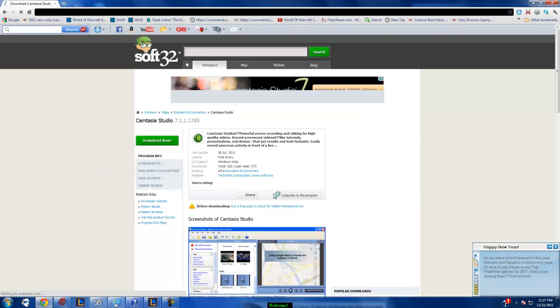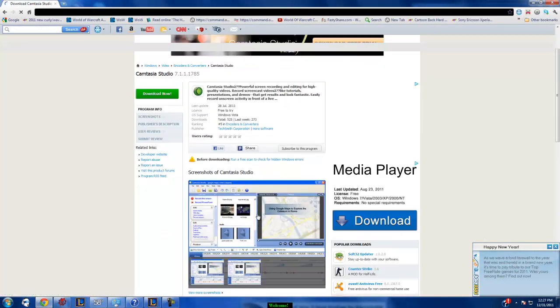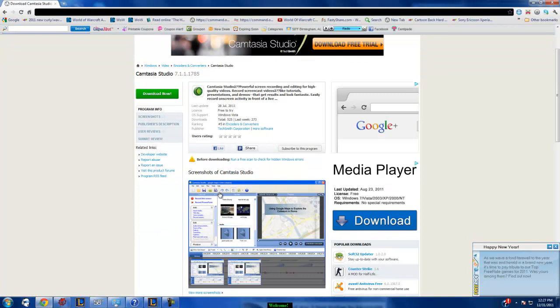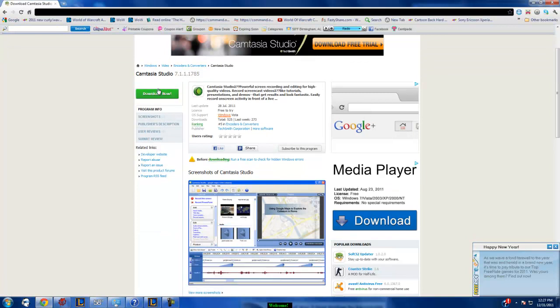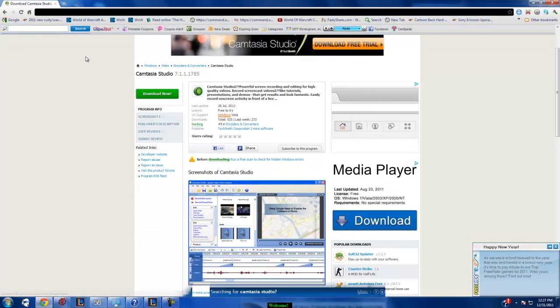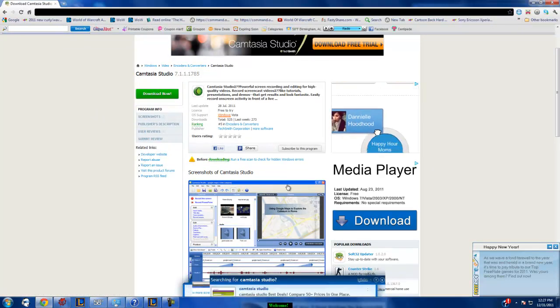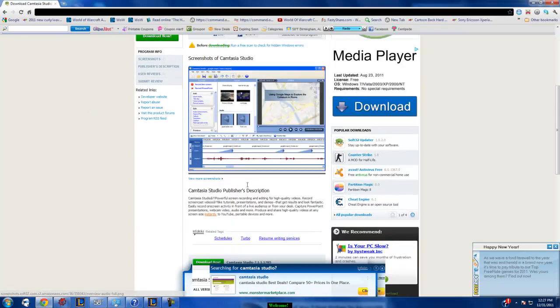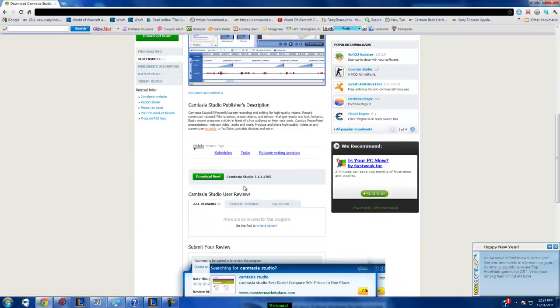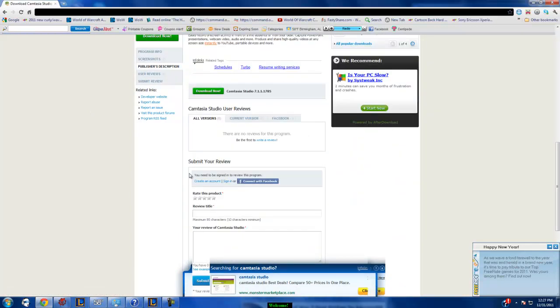And then all you're going to do is hit download right there, third link. Third link.